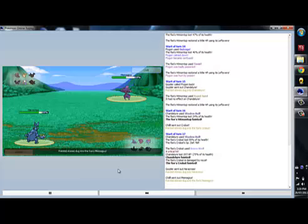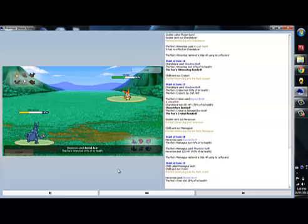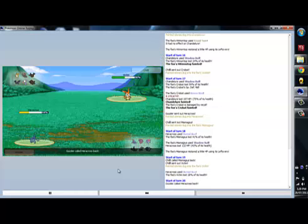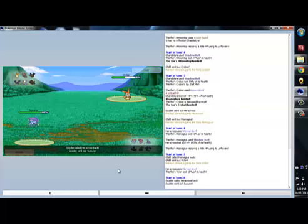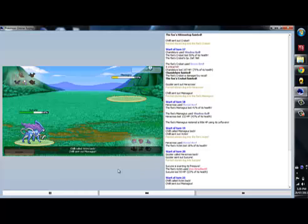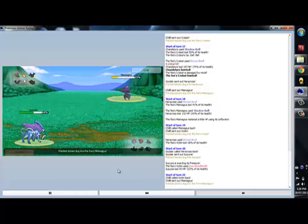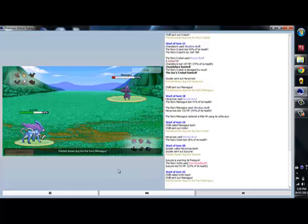I don't really mind if this Mismagius has Will-O-Wisp. I wasn't sure what the rest of the set was. The only moves I got to see were Substitute and Shadow Ball. But he ends up going into Victini, which takes the Aerial Ace really well. So, I counter that with Suicune.